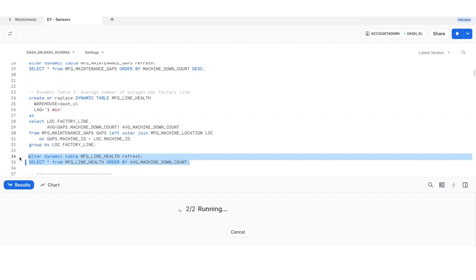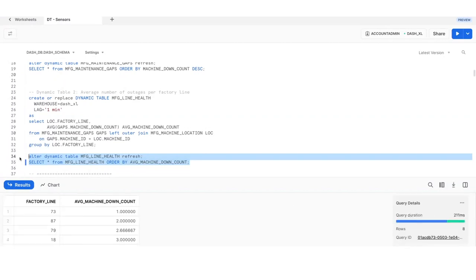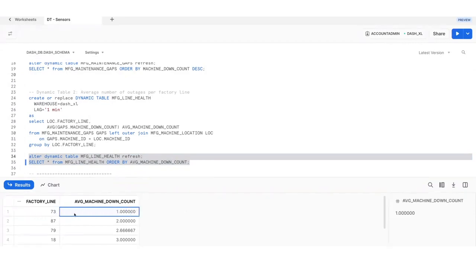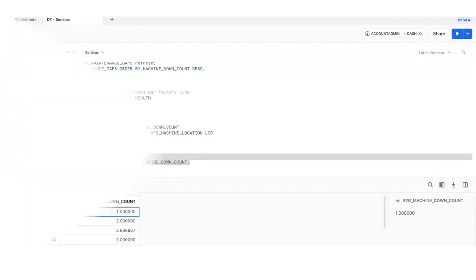So now we can let our team know that factory line 73 has the most effective maintenance techniques with fewest machine outages and should be the model for other lines to improve maintenance schedules and thus overall throughput.